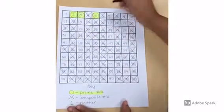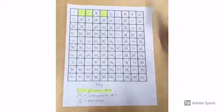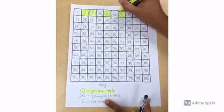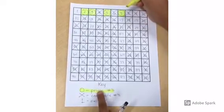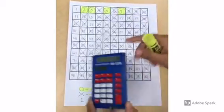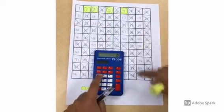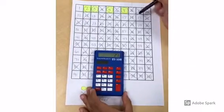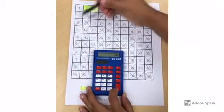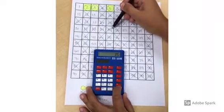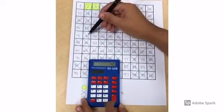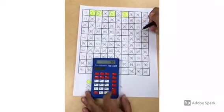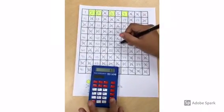The next prime number you circle is seven. You can highlight now or at the very end. You can find the multiples of seven using a calculator — press seven plus seven, or seven plus equals, then continue to press enter or equals to cross out all other multiples of seven. Continue to cross out your multiples of seven.